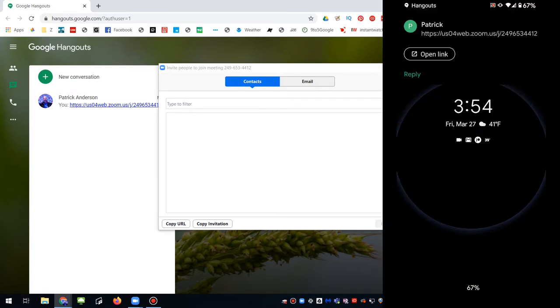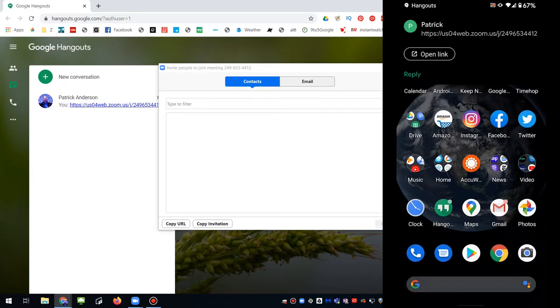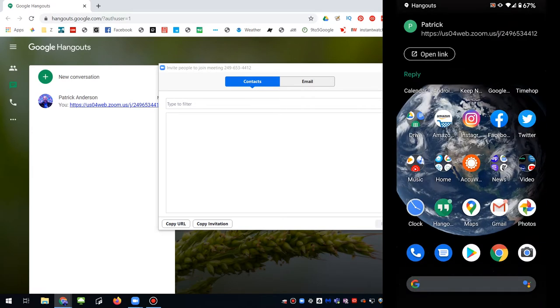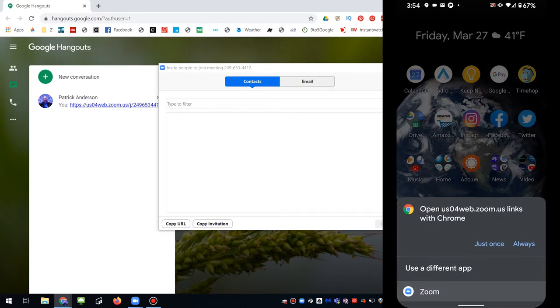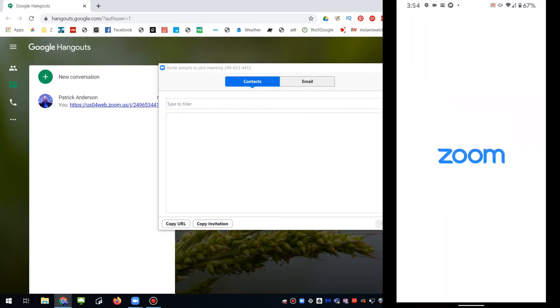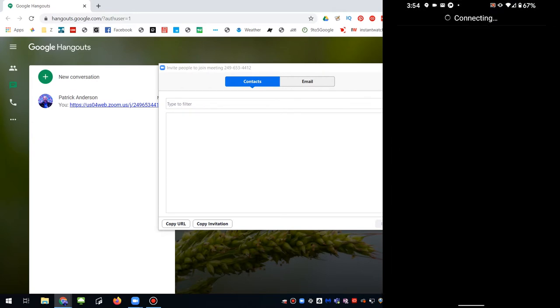And there it is popping up on my screen. So I'll just hit open link. Open with Zoom. Preparing the meeting.